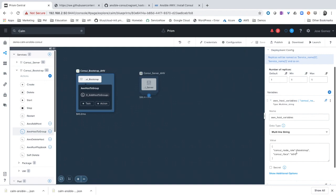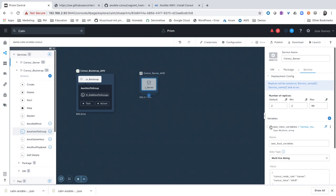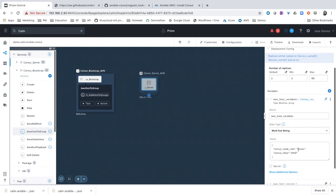You can see that this host, the service console bootstrap, will have the variable console node role bootstrap. And if we click on console server and we have a look to the same variable, in this case the value is server.